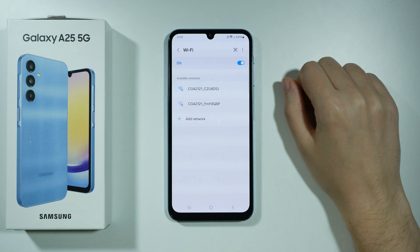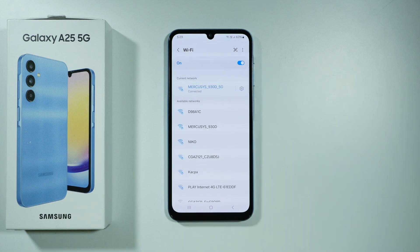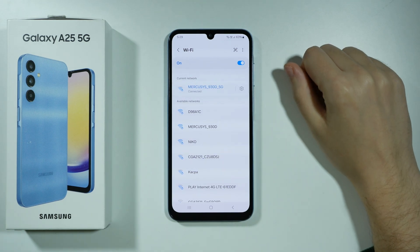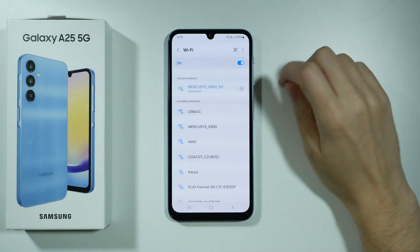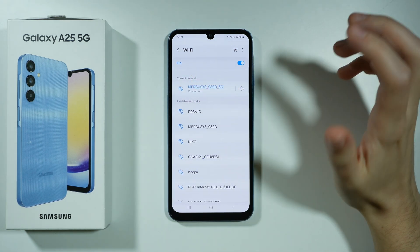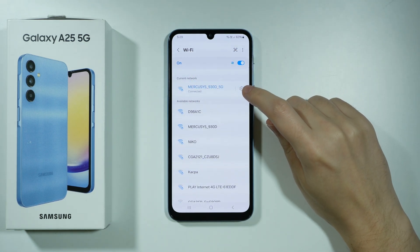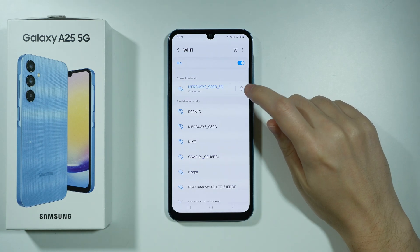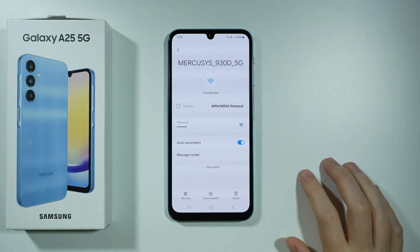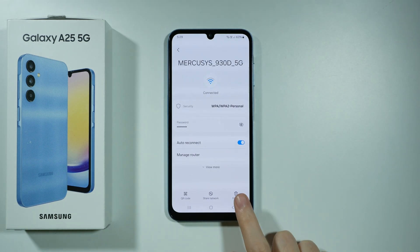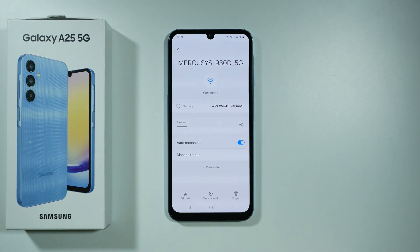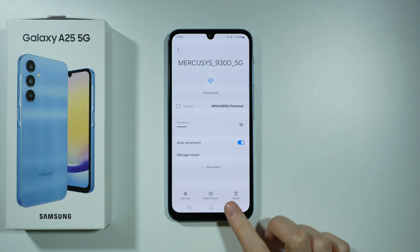If that doesn't help, what you can also do is if you have your Wi-Fi network available in current network and you have been connected to the network before, you can press the gear icon on the right side to open the settings and you want to forget the network and then try to connect again.